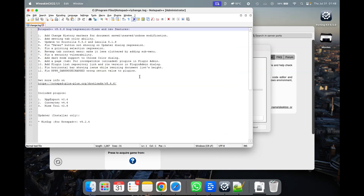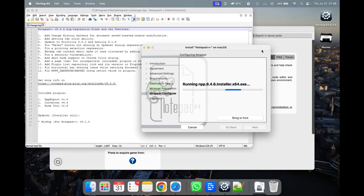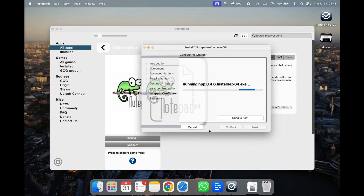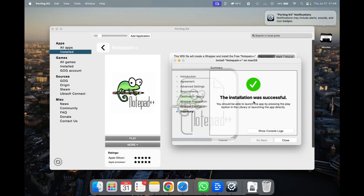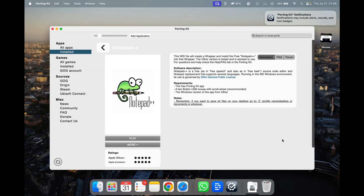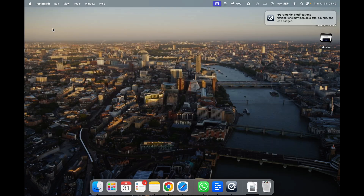We just want to use the version which has been installed. Now we can see it running the exe. Let's close this for now. Look at that — the installation was successful! Now close this and you can see it shows a Play button — basically the wrapper has Notepad++ inside it ready to play. Let's close this and test it out.